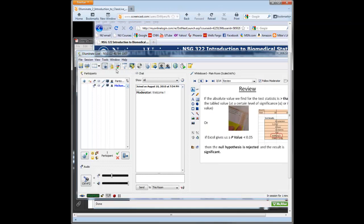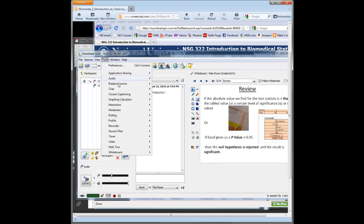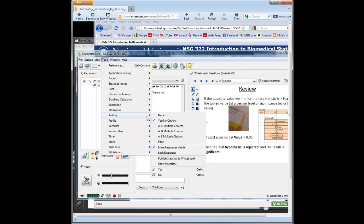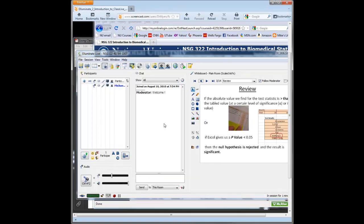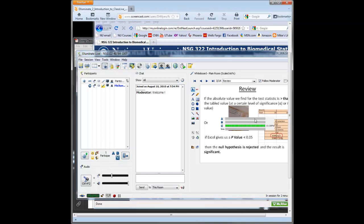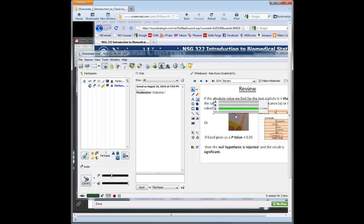So the polling, you can actually go to Tools, and there are lots of things here you can do, but just polling you can do multiple choice, A, B, C, D, and that's where they start to vote for you, as you saw in there. You go up to this little bar graph, and you can publish those out, so that can be published out for the students to see, and that's what you saw in my archive session.